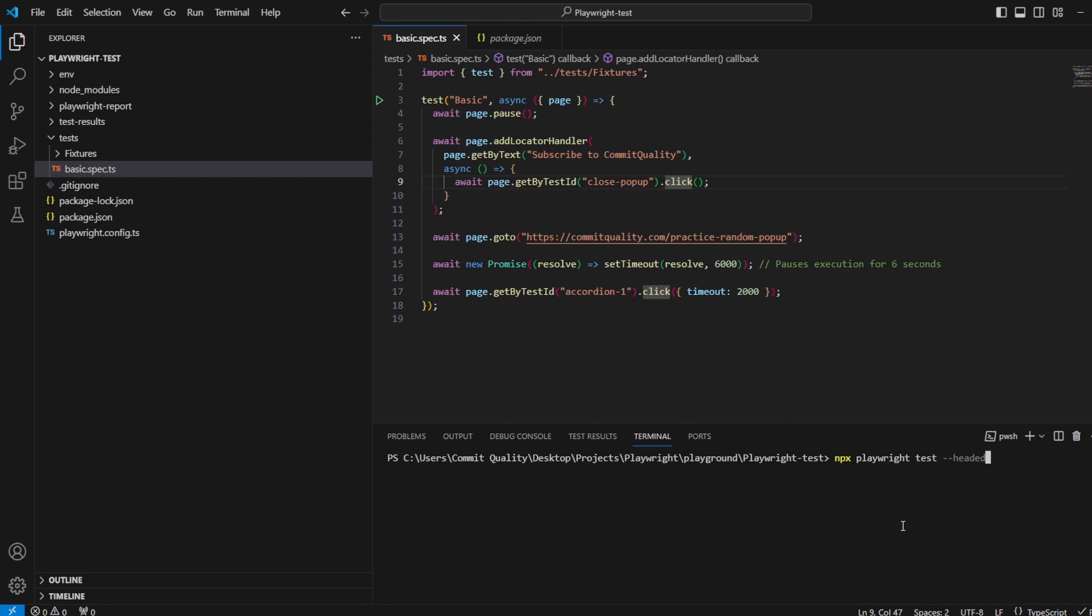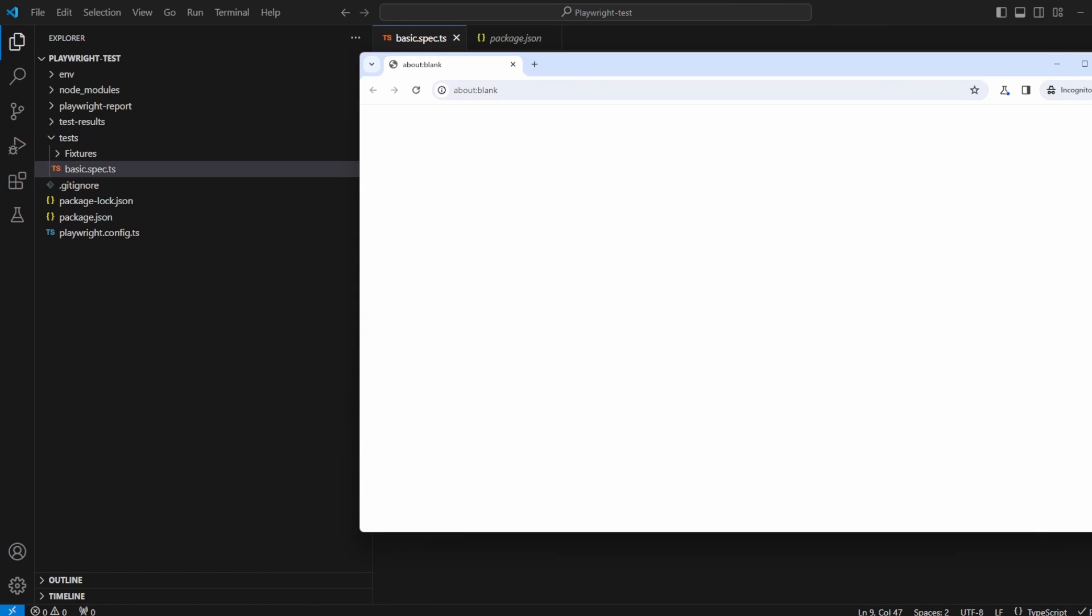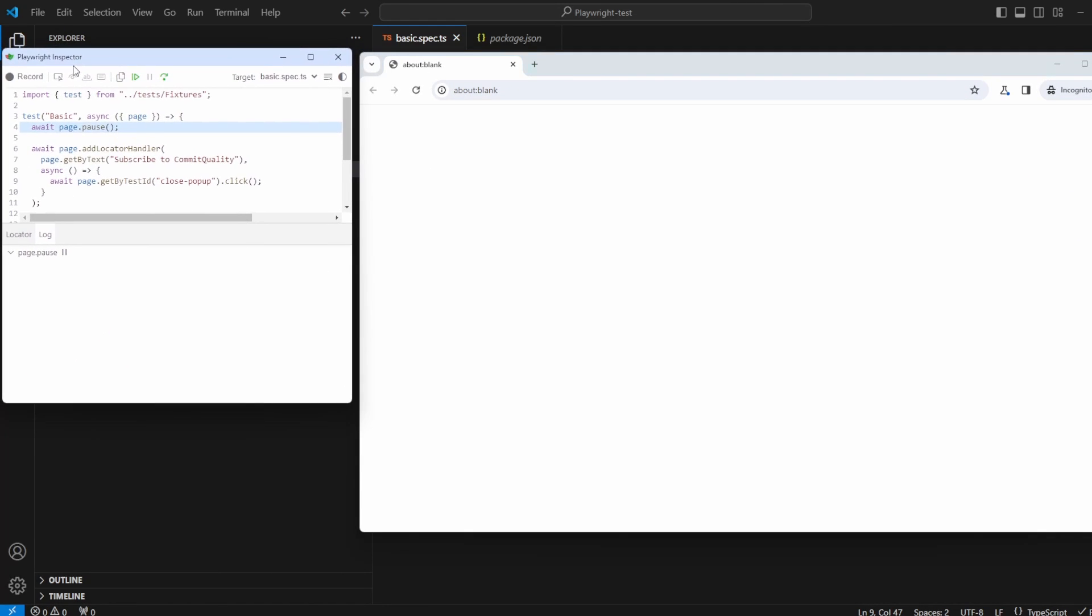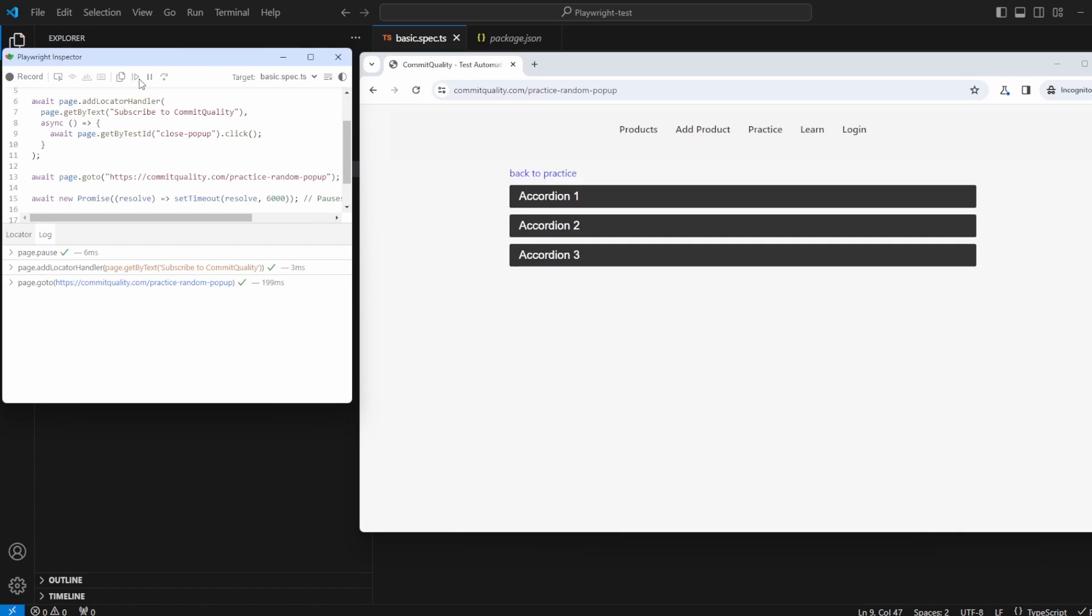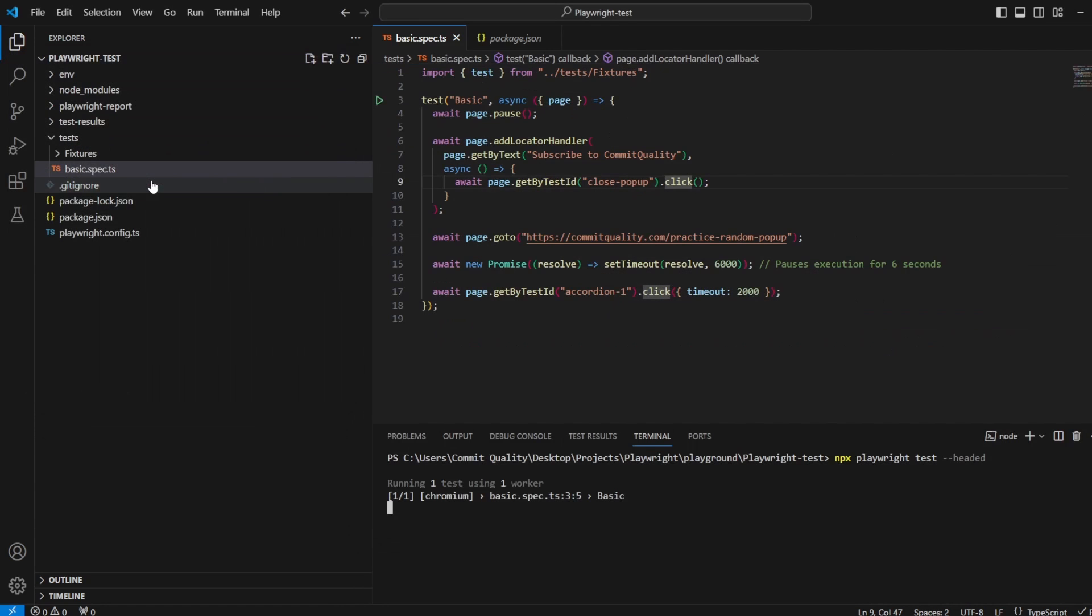We'll do it in headed mode but we're expecting this to fix our problem and have no issues now with actually running tests which have this random overlay appear. So let's just click continue. We're going to Commit Quality, there's no random pop-up at the moment. We wait six seconds, it appears, we click close.